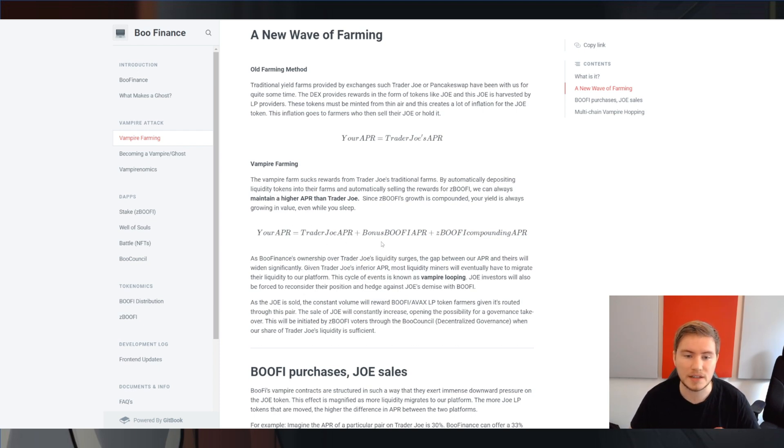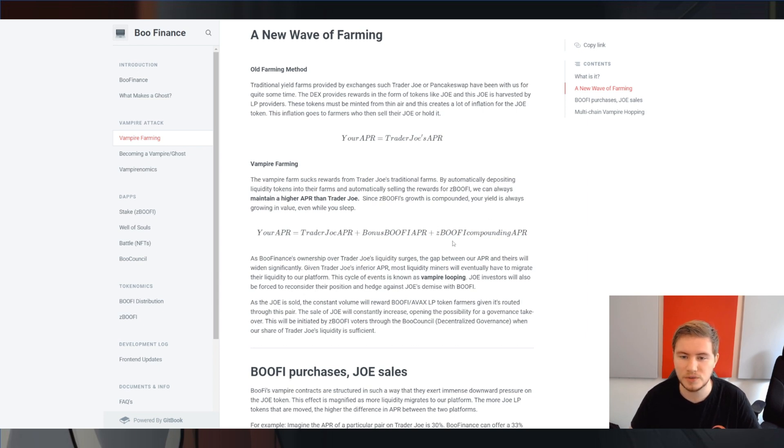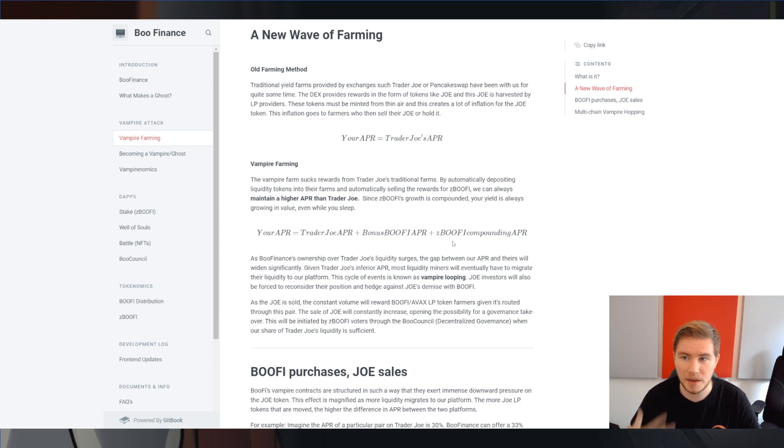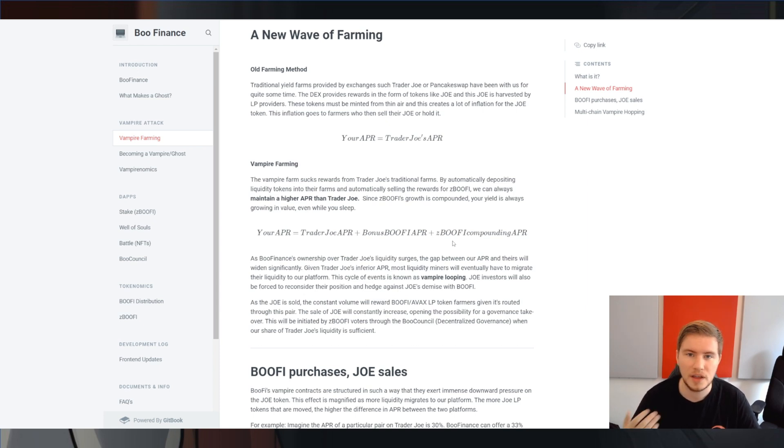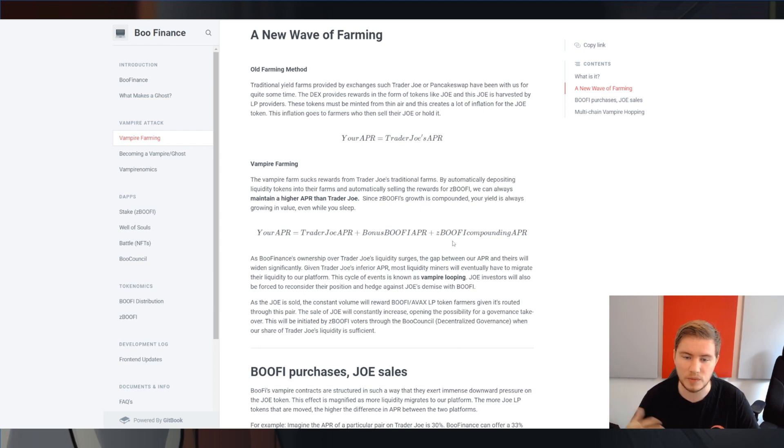Then you're going to get a little bit of extra Bufi on top of it. And finally, they're also staking that Bufi into xBufi, which is kind of similar to iPefi or xJoe that's not around anymore, where basically the number of Bufi that one xBufi represents is continuously increasing.